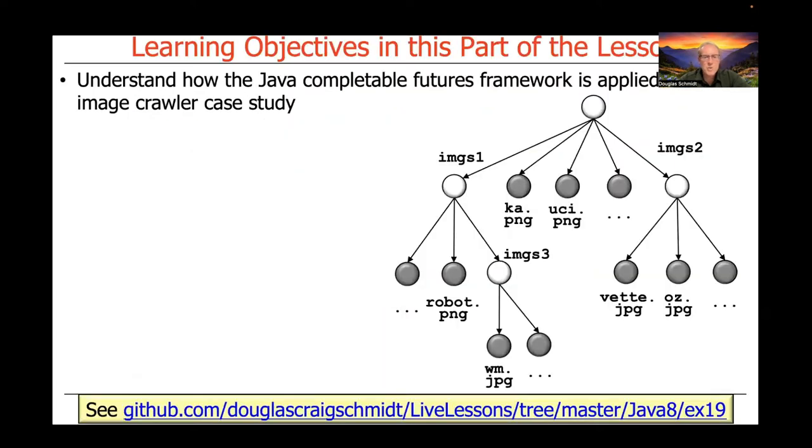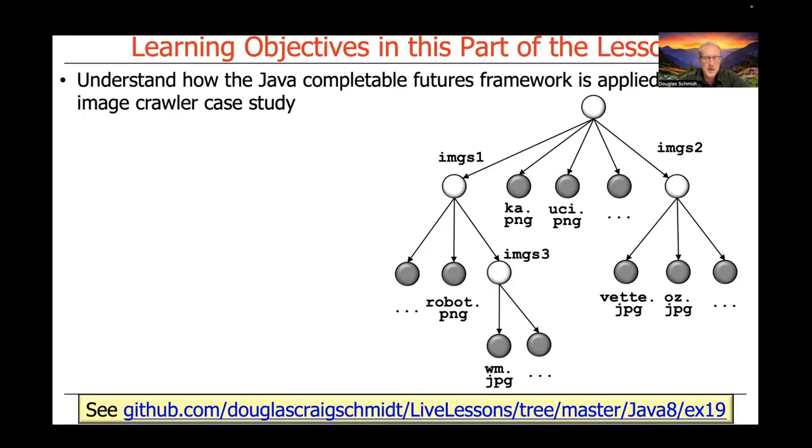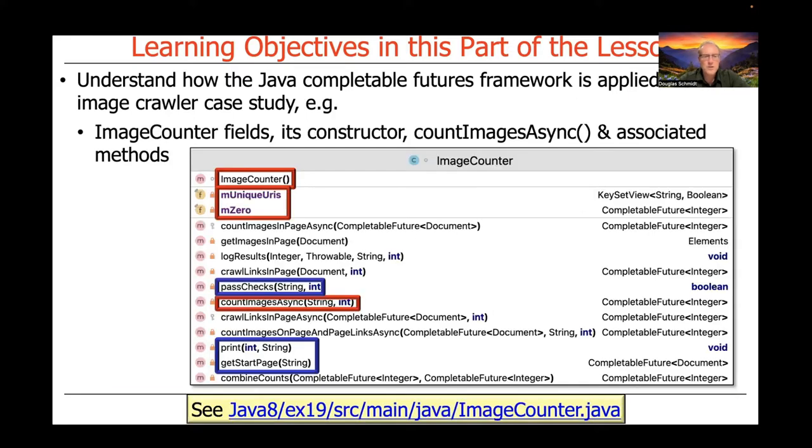We'll talk about how this image crawler case study applies a bunch of Java completable future framework features in order to recursively crawl a hierarchical directory structure.